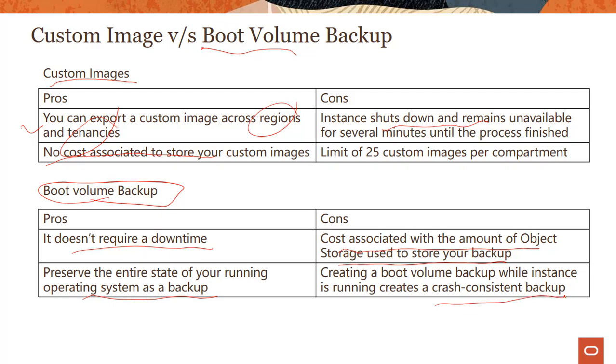And then the second one is while the instance is running, you get the entire state. It also creates a crash consistent backup. So it's always a good practice to shut down your instance and then take a backup. Because if you're running like SharePoint or Exchange or something, it's not a good idea to take a backup while your application is running.